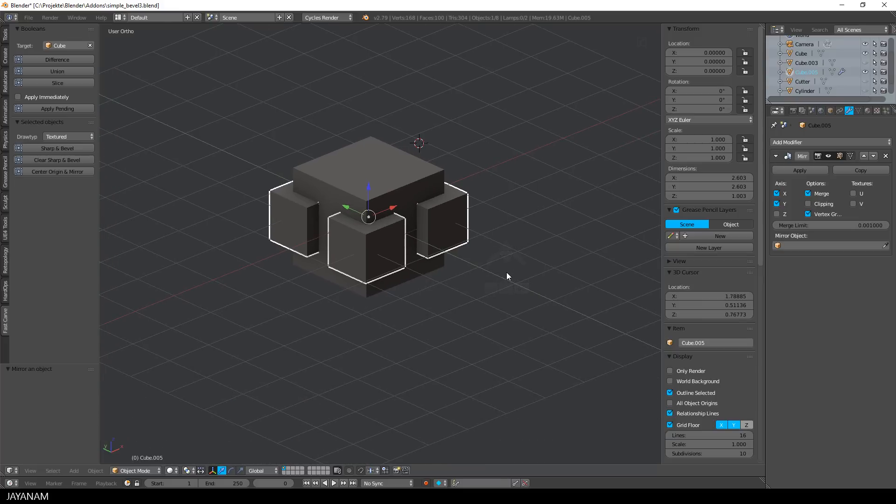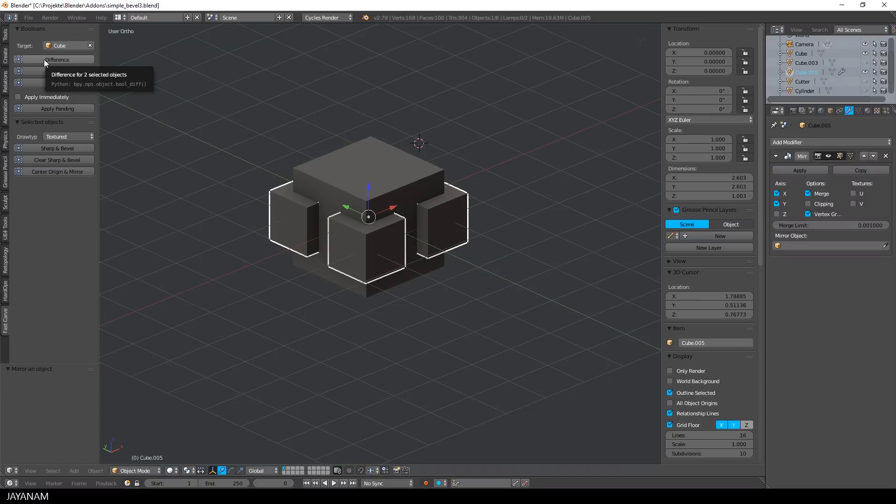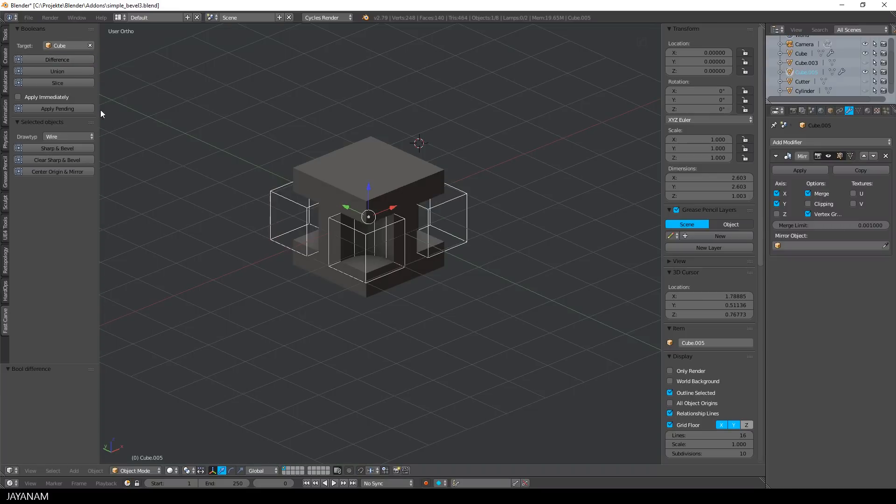So pretty fast and now I want to use these four meshes, these mirrored meshes to cut into the target object. But I don't want to apply this boolean operation immediately, I want to have a preview. And this is the second feature that I want to show.